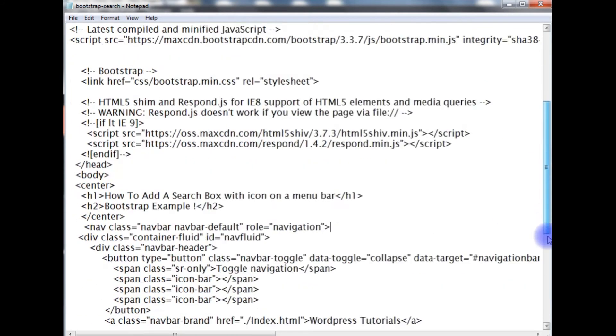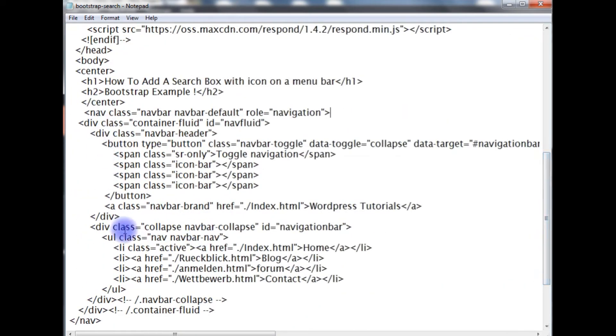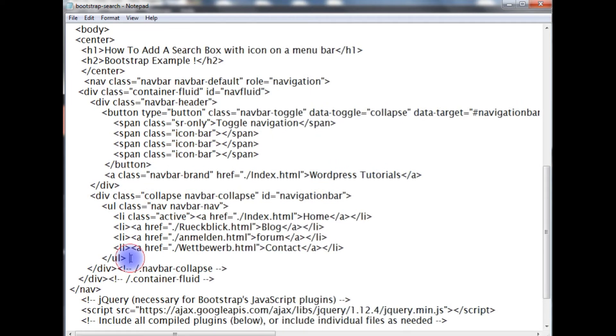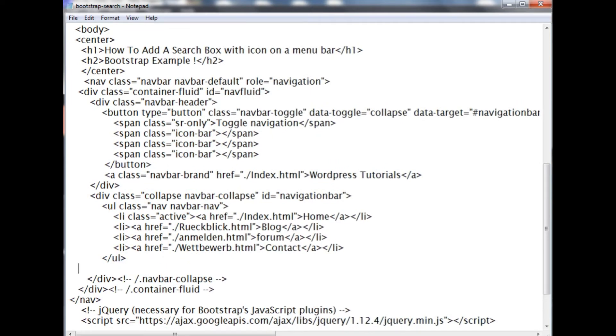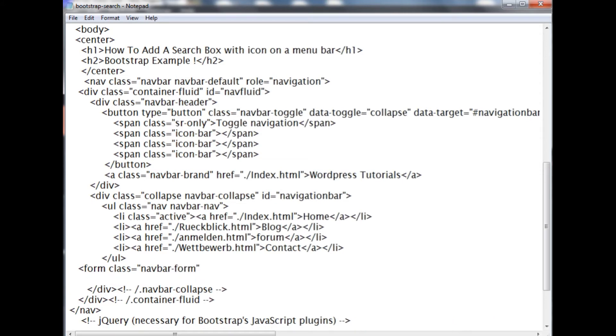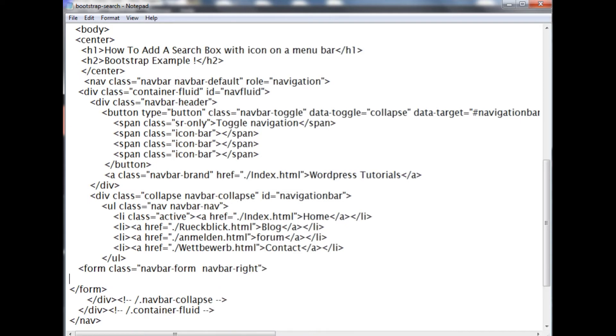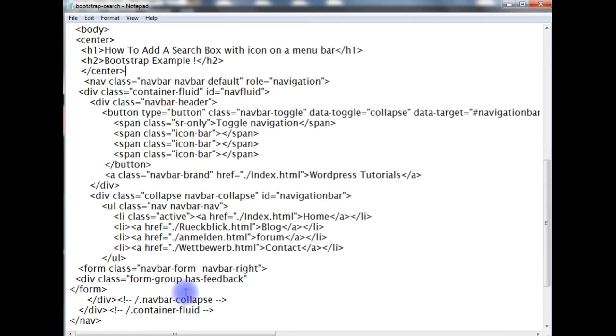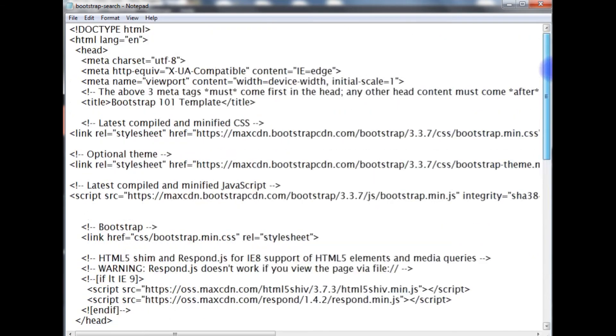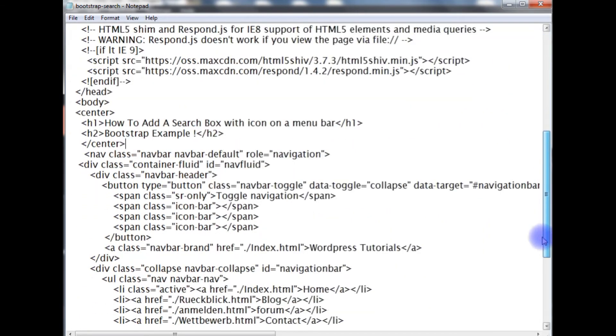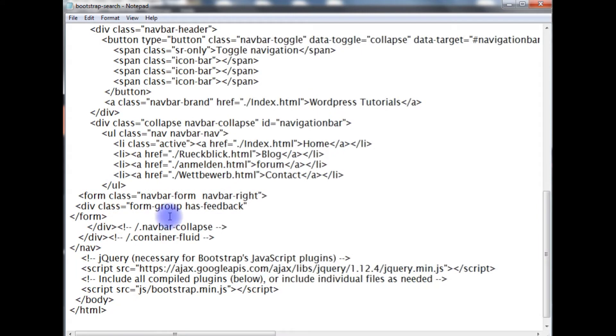Let's go to the coding part to add the search box. Come to the navigation menu, after the ul, form class equals navbar-form. Let's close this form. I want the search box at the right so navbar-right. Now add div class form-group has-feedback. This class belongs to the Bootstrap CSS minified CSS classes, that's why I can use Bootstrap classes. Close this div.